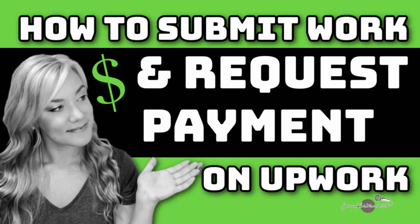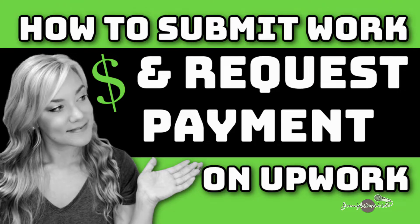Hi everyone, welcome to my channel Jennifer Marie, where I teach you different ways to make money online working from home. I have all sorts of videos on how to use Upwork, and this is just going to be a quick video showing you how you can submit work for payment.